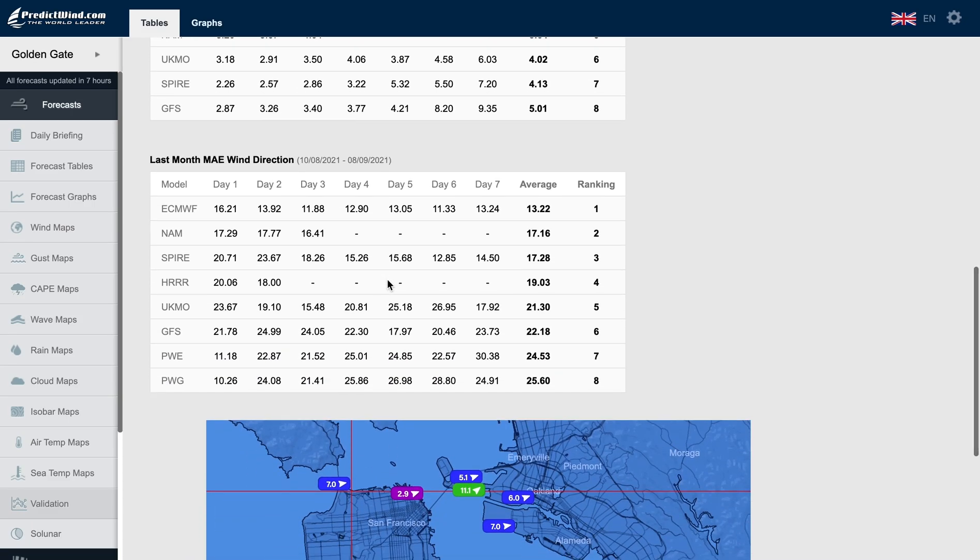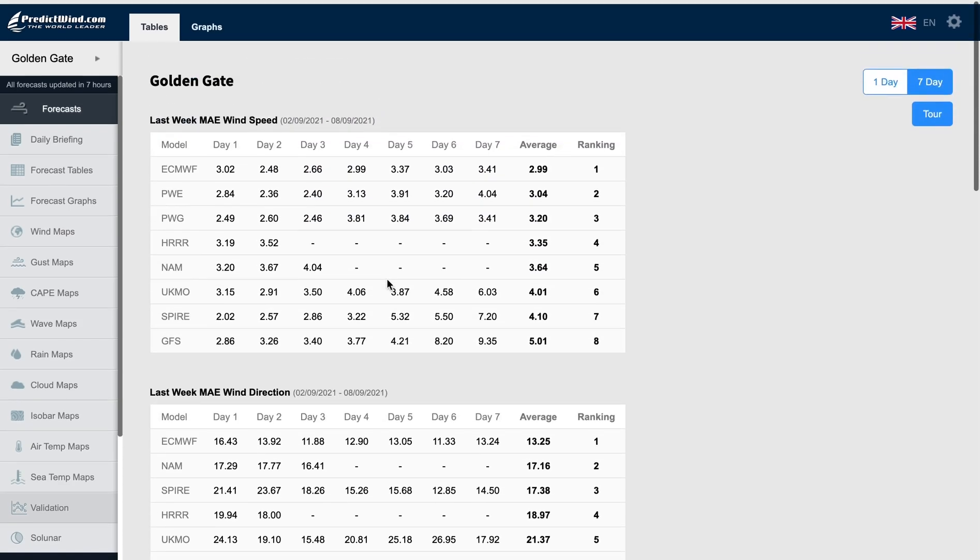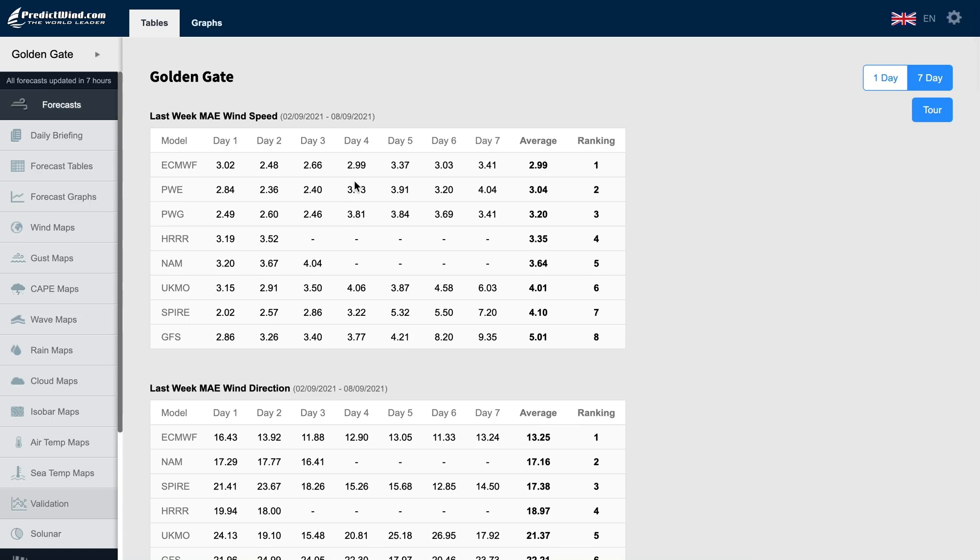It is interesting to see the change in the model's performance as the days from forecast run increase. This gives a good insight into the model's strengths and weaknesses for this location at this time.